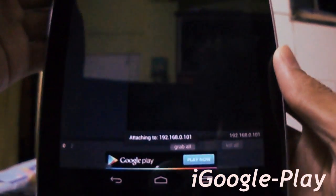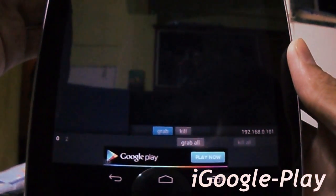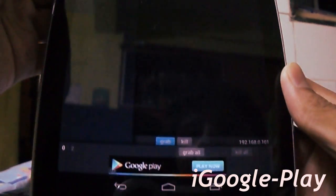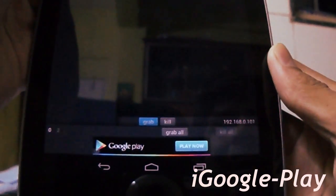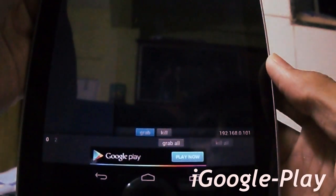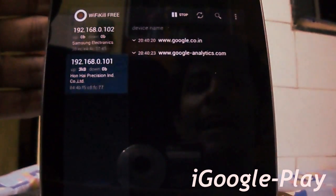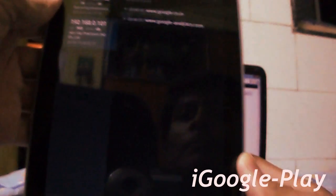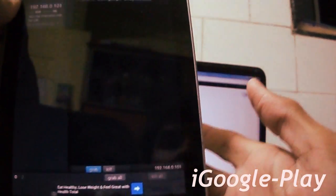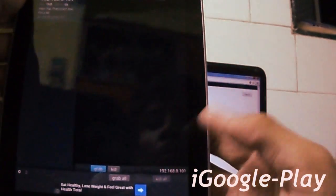You can see it is written 'attaching to the IP.' And here it is written 'see google.com.' That means I am currently viewing google.com on my laptop.